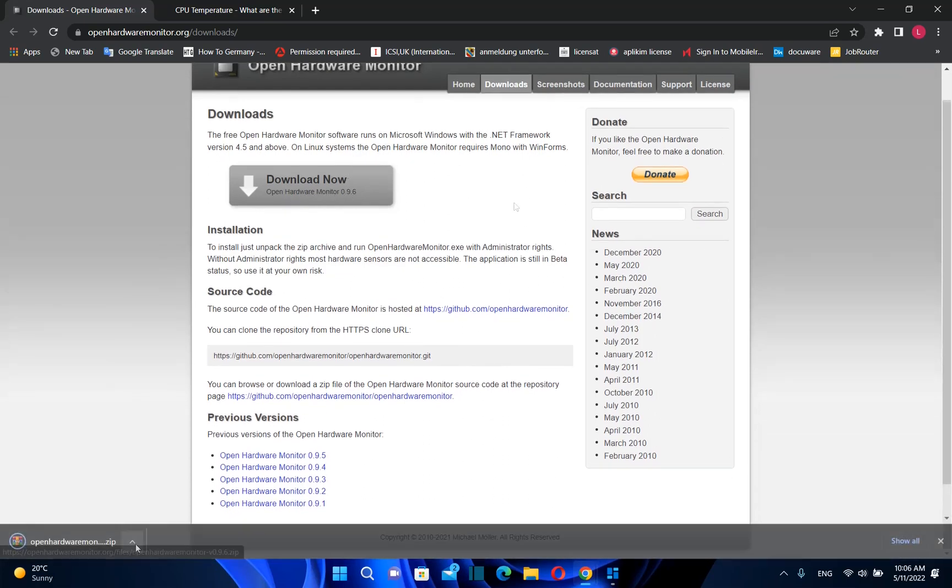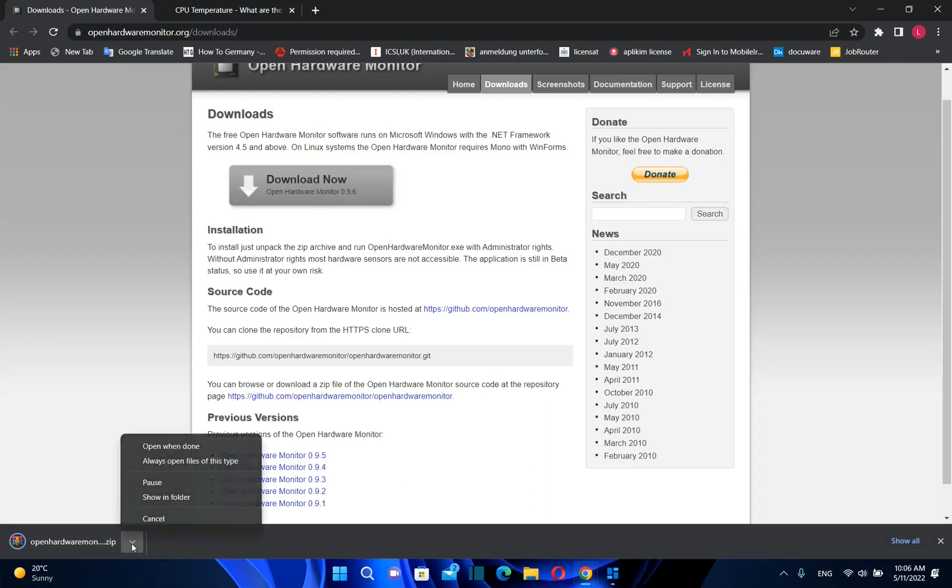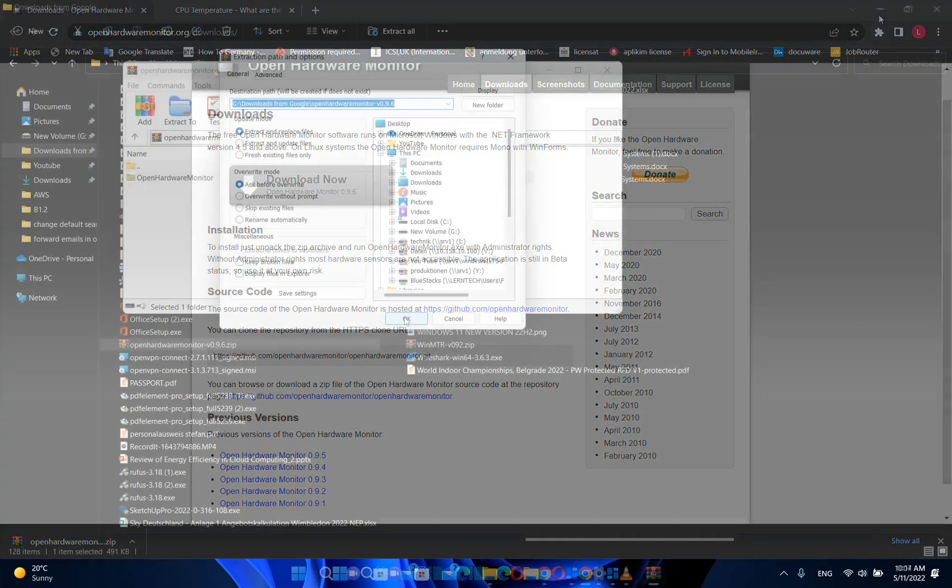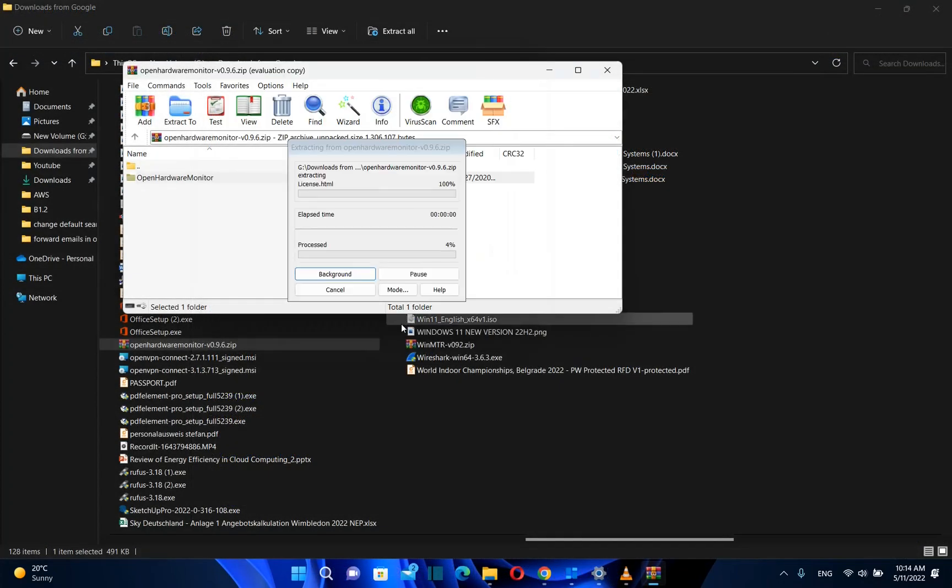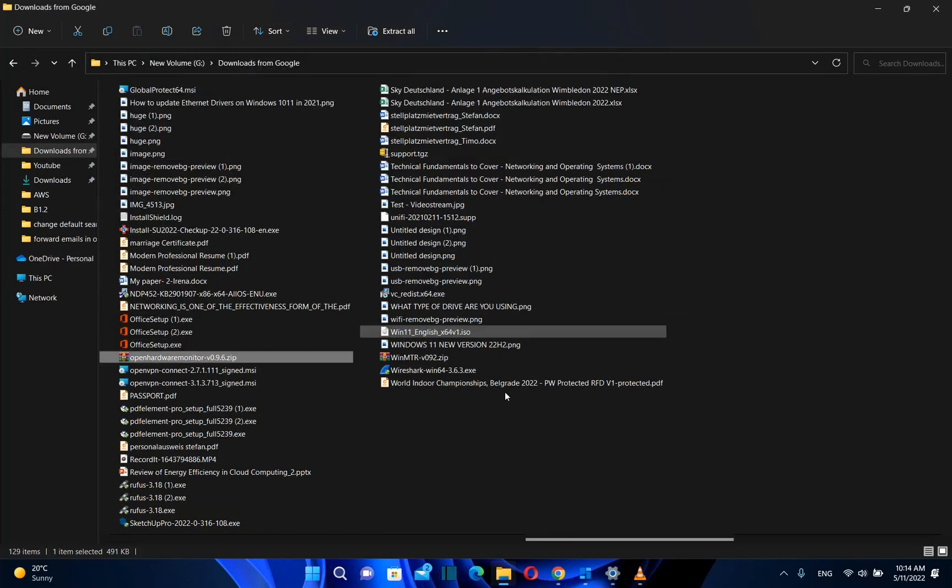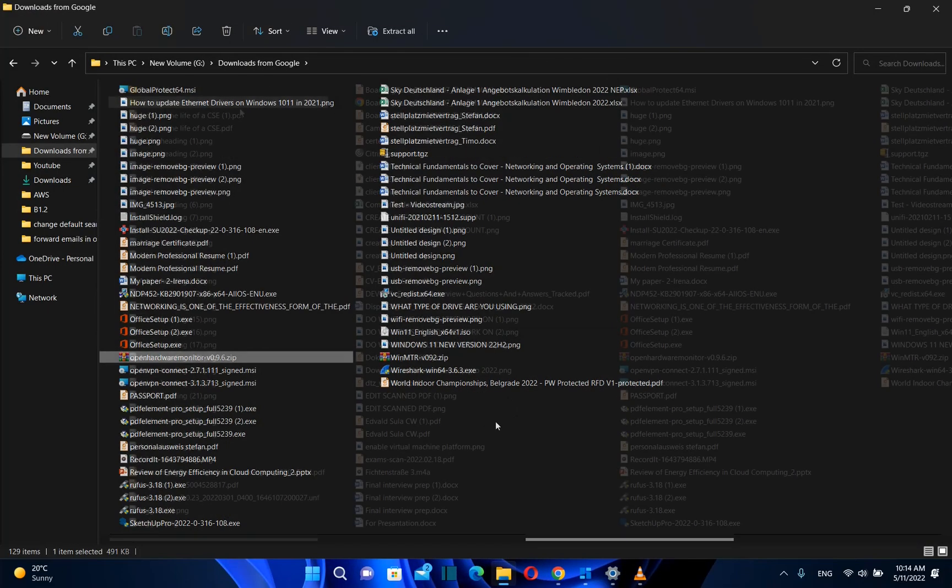A zip file will be downloaded and you just have to extract it. Let's extract it in the same location where the zip file is located.